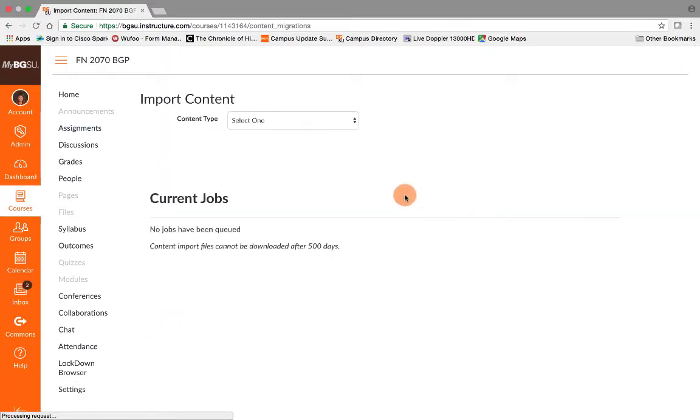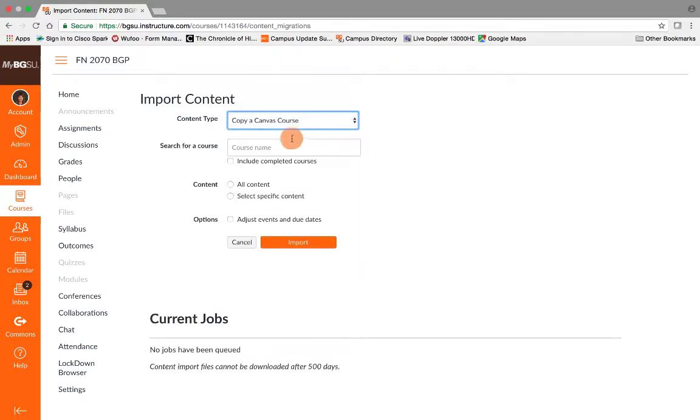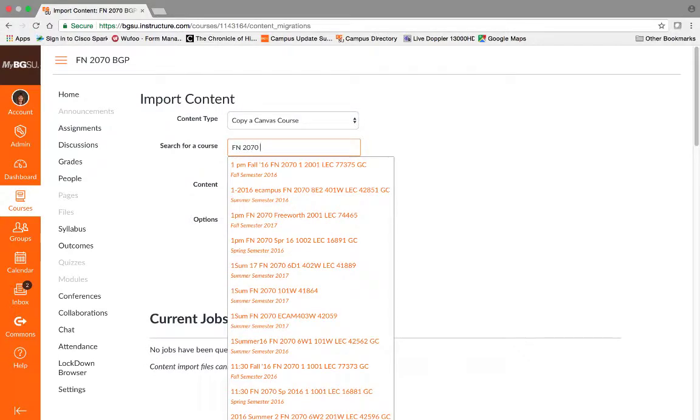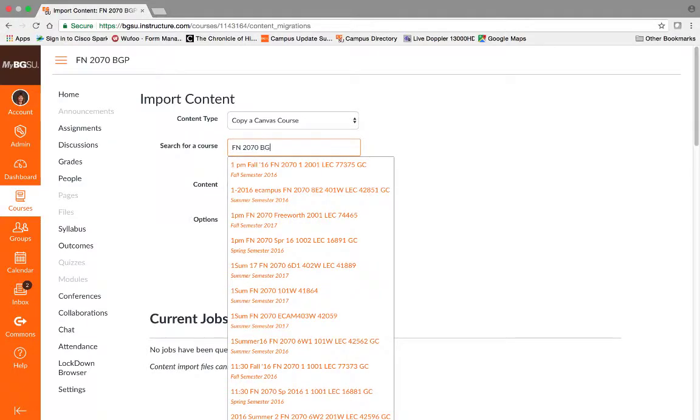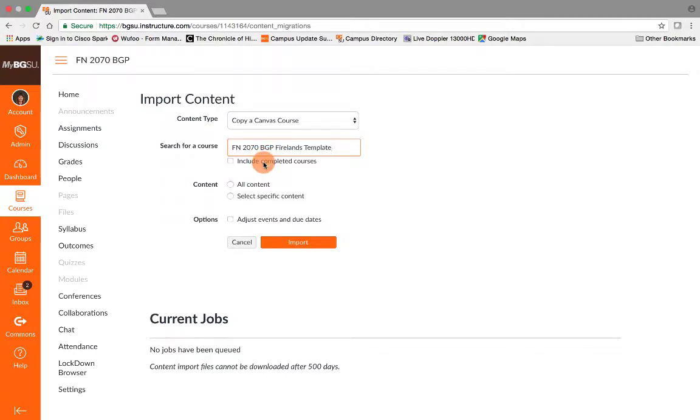Once that comes up, I'm going to select copy a Canvas course. And in here I'm going to type in the name of the BGP template that I would like to import from. For my purposes, I'm going to find the BGP FN 2070 template.